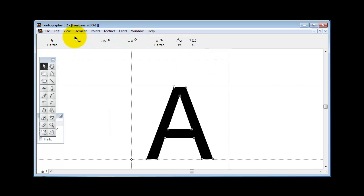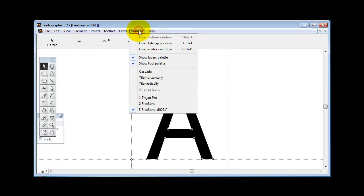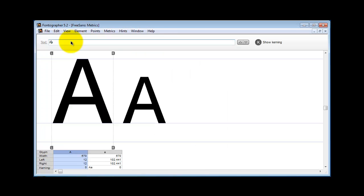You might even want to go into the metrics window, window open metrics window, and type some characters and compare them to the uppercase. As you can see here in the metrics window, I'll just keep experimenting until I get the look and feel that I want from a small caps font.